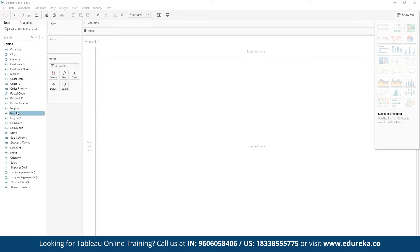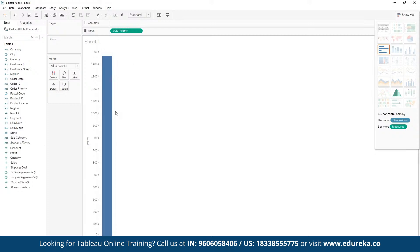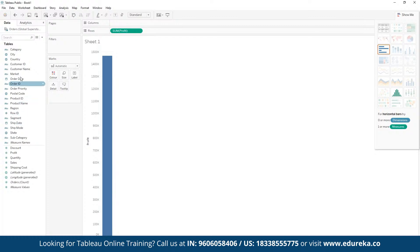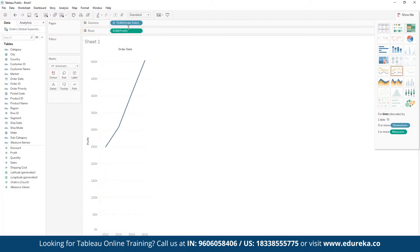To create a report, first choose your data pointers. For example, let's visualize the relationship between profits and years — how profit has been distributed across different years. We drag 'Profit' into the rows section, and then drag 'Order Date' into the columns section. A simple graph is automatically selected based on the data pointers chosen, showing the profit distribution by year.